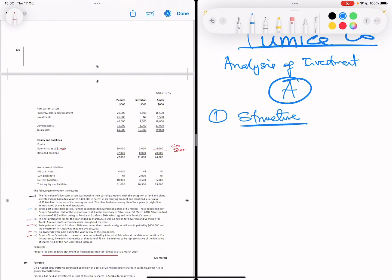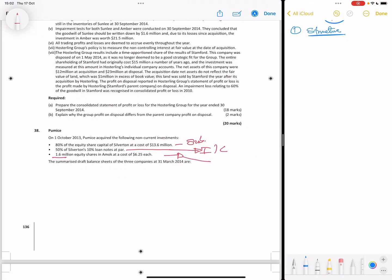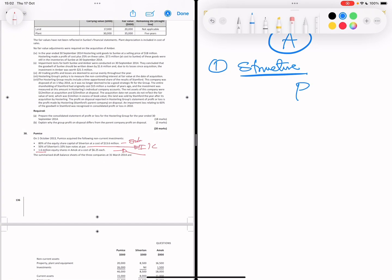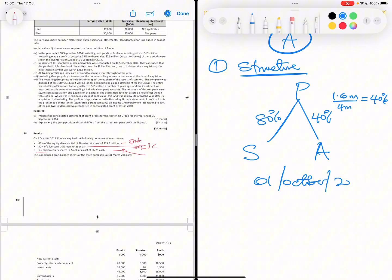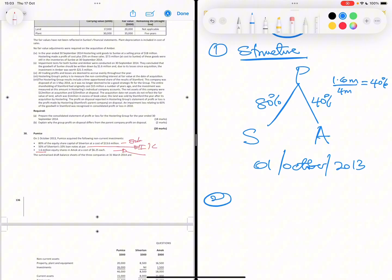For the structure: the parent P (Pumice) acquired 80% of Silverton, making it a subsidiary. Pumice also acquired 40% of Amok — that's 1.6 million divided by 4 million — making it an associate. Both acquisitions happened on the same date, 1st October 2013. That's step one complete.